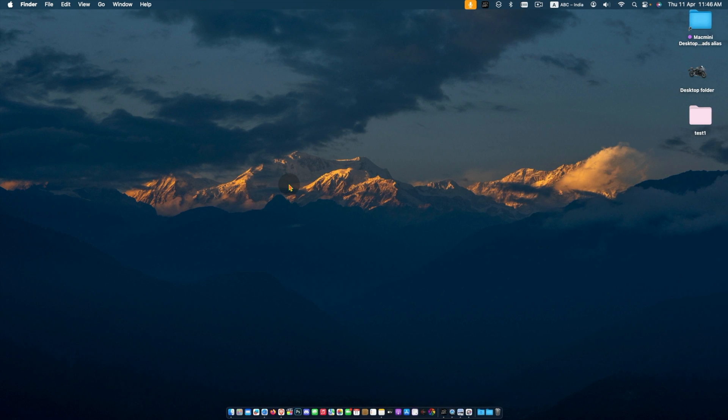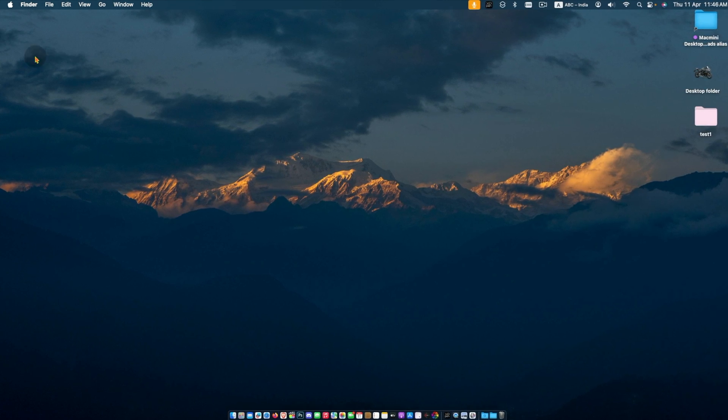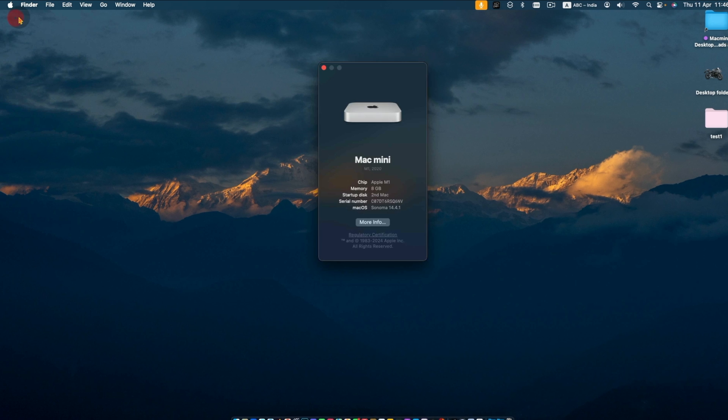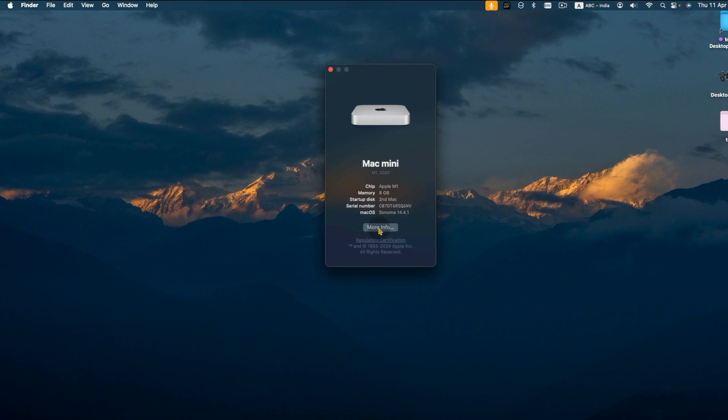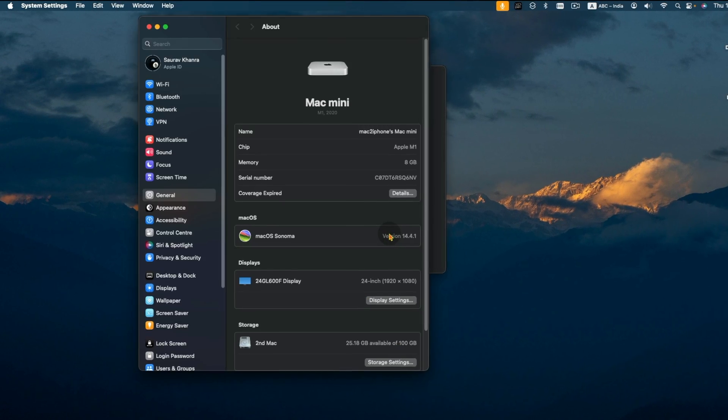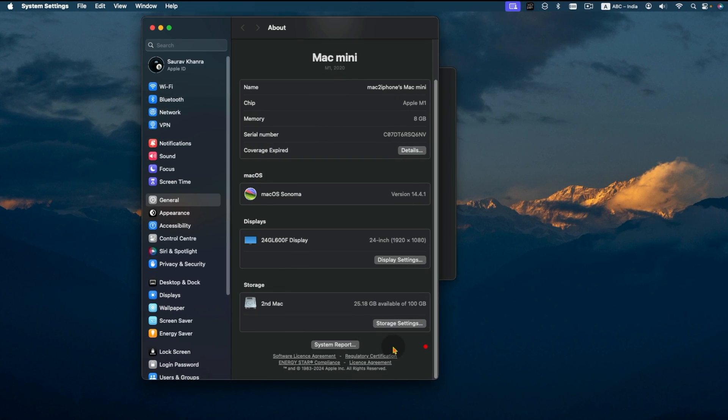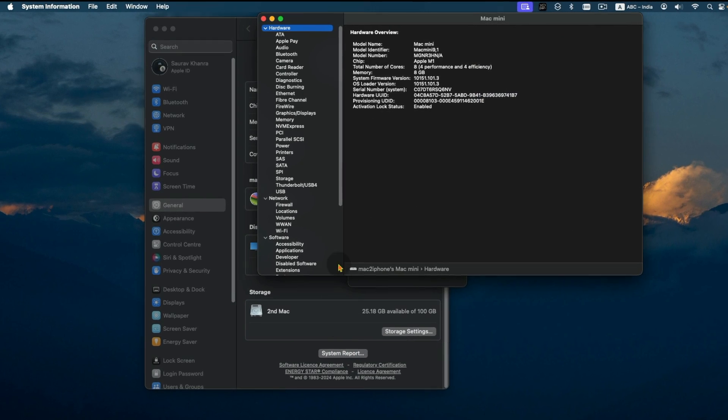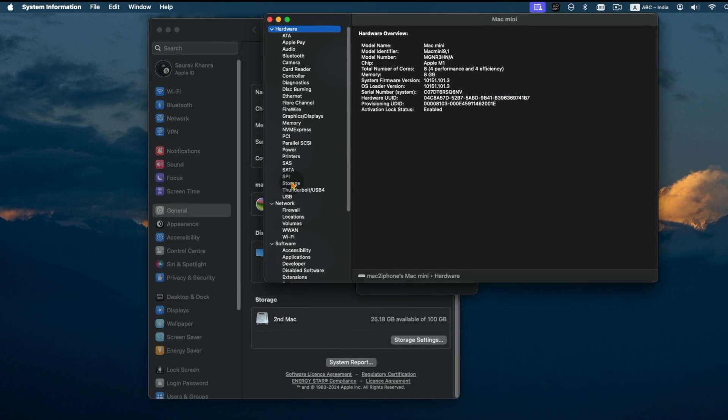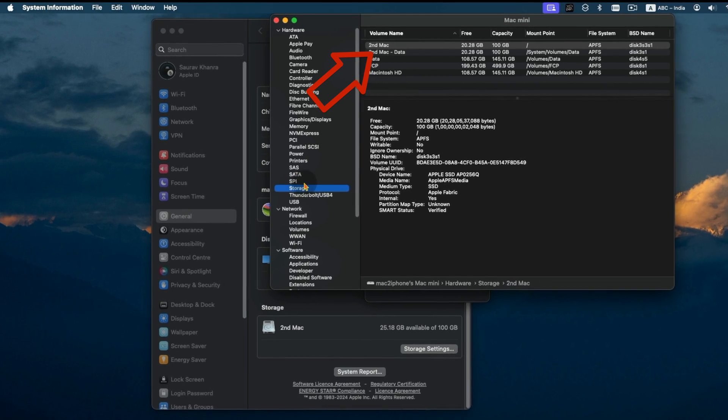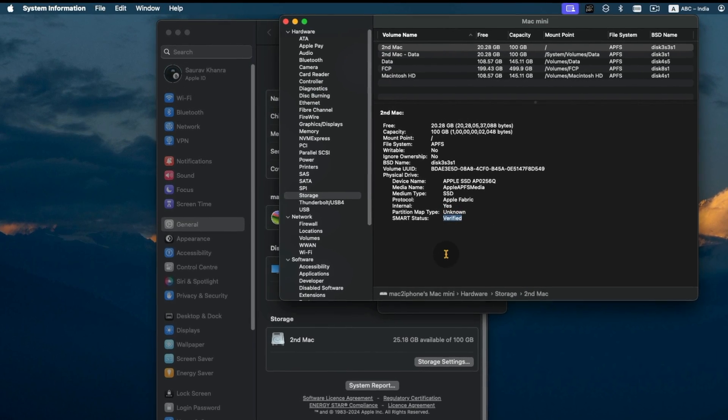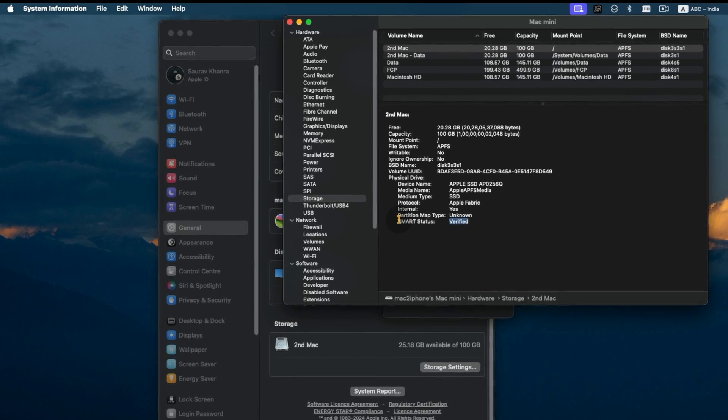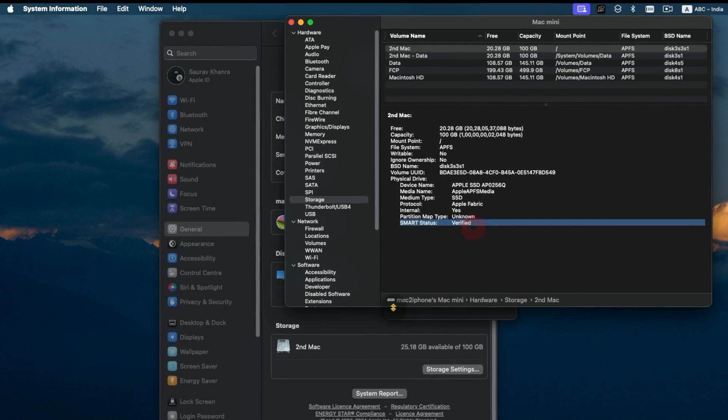Another option is from System Report. Click on the Apple icon, then About This Mac, click More Info and System Report. Select Storage from the left sidebar, select the disk you want to check from the list, and look for the SMART status. It should be verified.